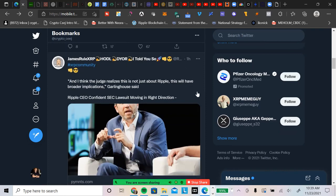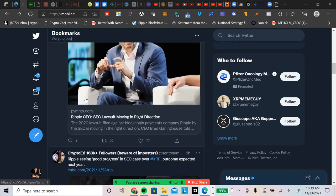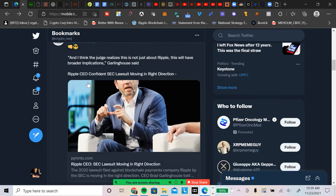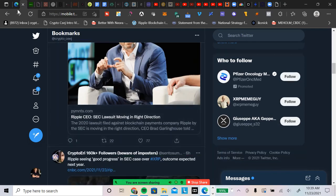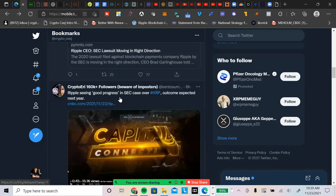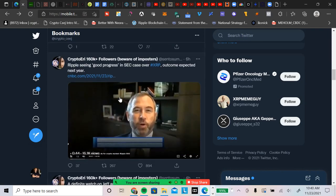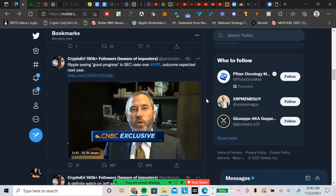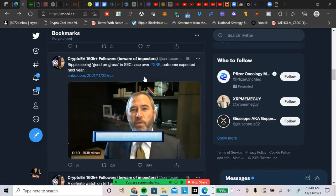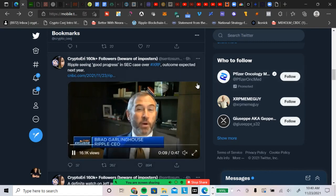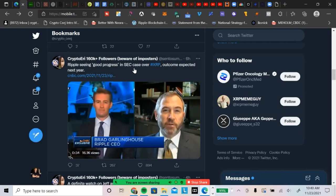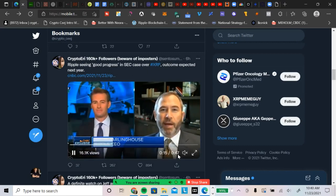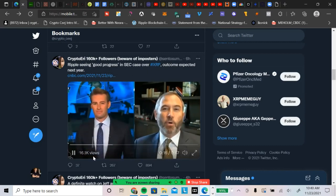James Rule, shout out to you, my friend. Thanks again for helping me out there with the solo thing. James Rule says here, he's tweeting from an article from Payments.com: I think the judge realized that this is just not about Ripple. This will have broader implications. The Ripple CEO is confident that the SEC lawsuit is moving in the right direction. And before I share that, let's go over a couple of things with Brad Garlinghouse on CNBC. Shout out to Crypto Eddie. Ripple's seeing good progress in the SEC's case over XRP.